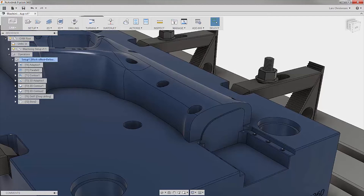More times than I can count, I've been standing out at my machine in the middle of running a program and suddenly think, wait — is that where that tool should go to machine that pocket? The result: you hit the feed hold button and skip back to your computer to do some double checking in your CAM system.